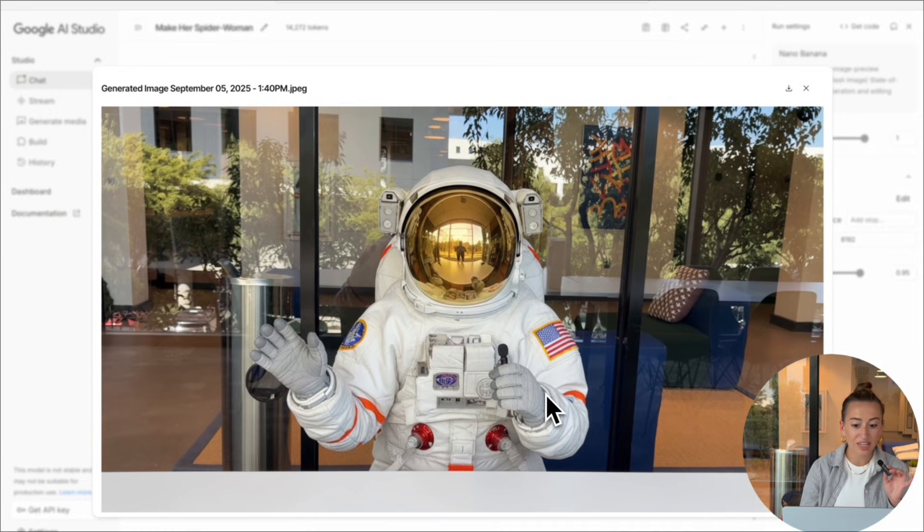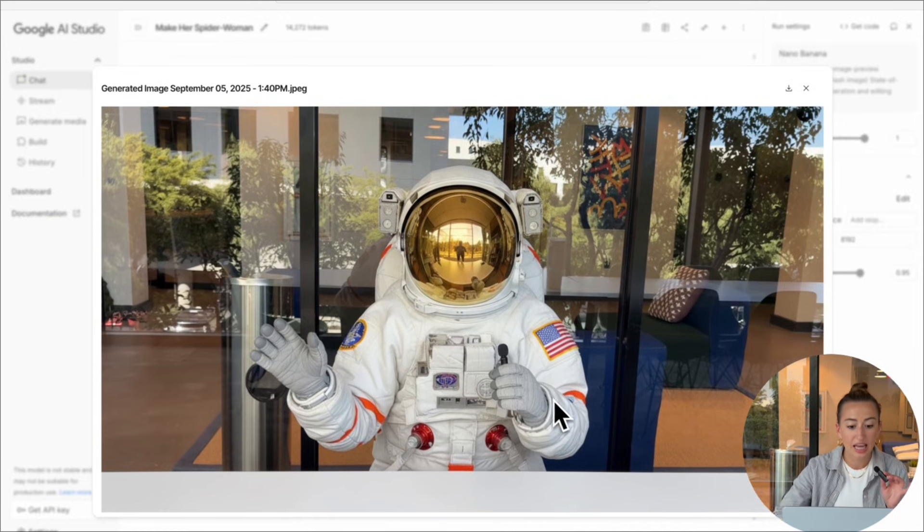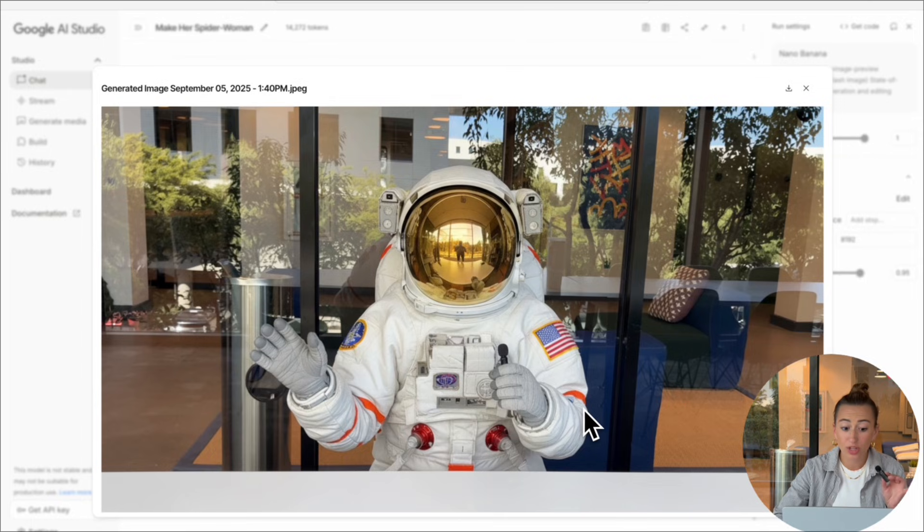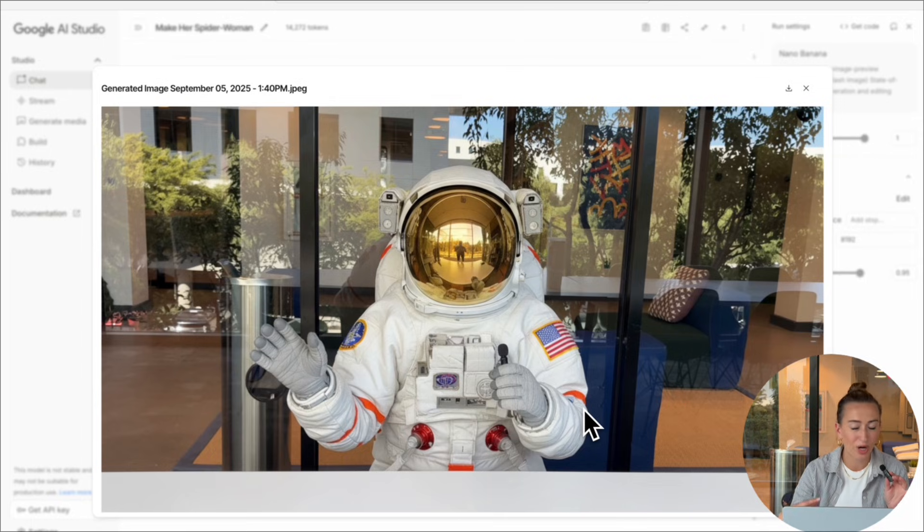All right. And in a few seconds, you'll get your image. As you can see, it looks really good. Same pose, same location, but I'm wearing an astronaut suit now.